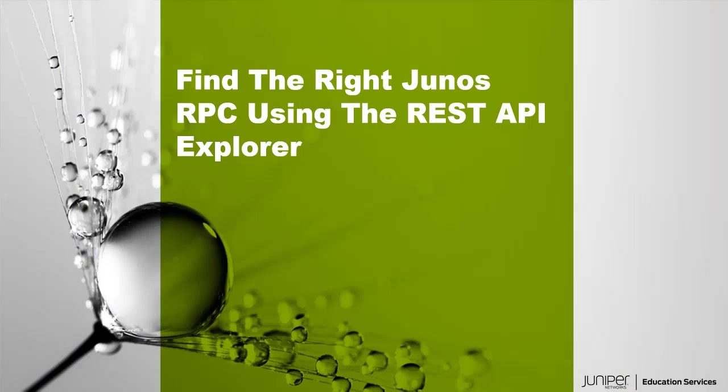Hello, welcome to the Find the Right Junos RPC using the REST API Explorer Learning Byte. I'm Gordon Mosley with the Education Services Department at Juniper Networks. Let's get started.